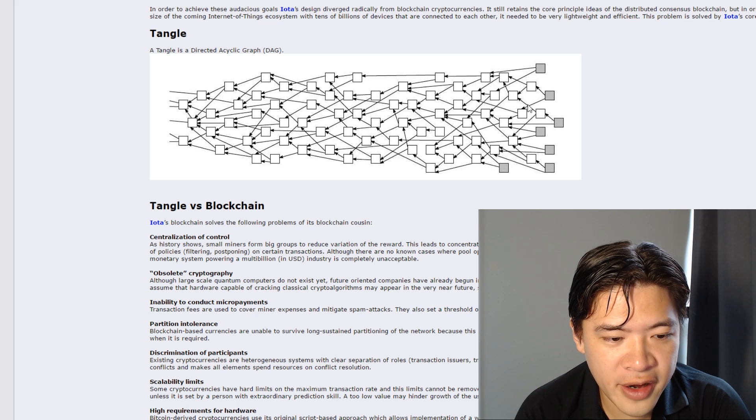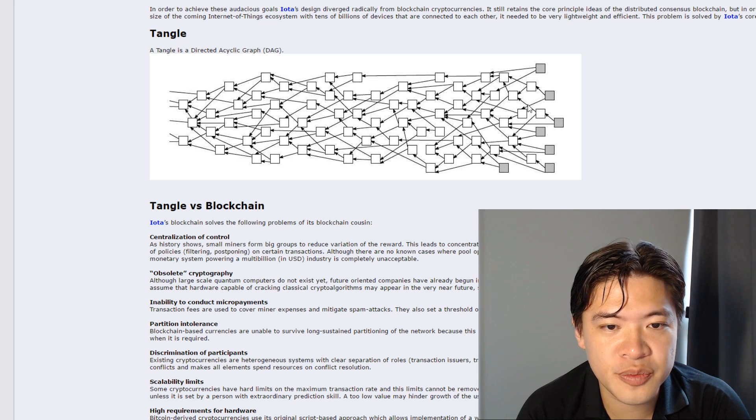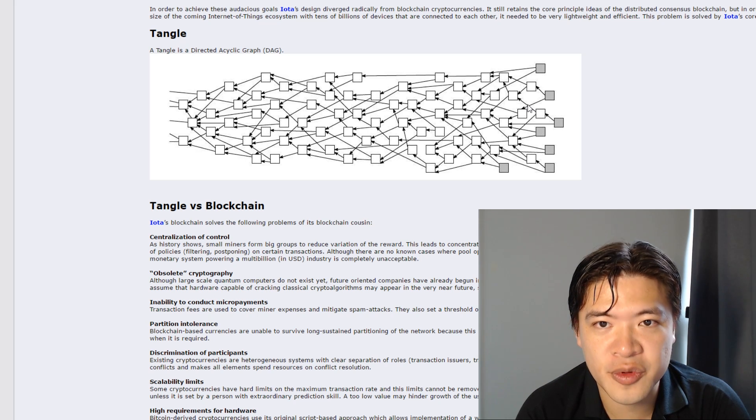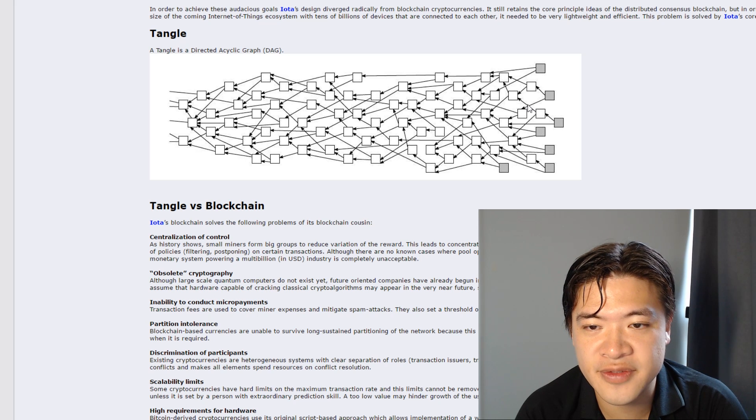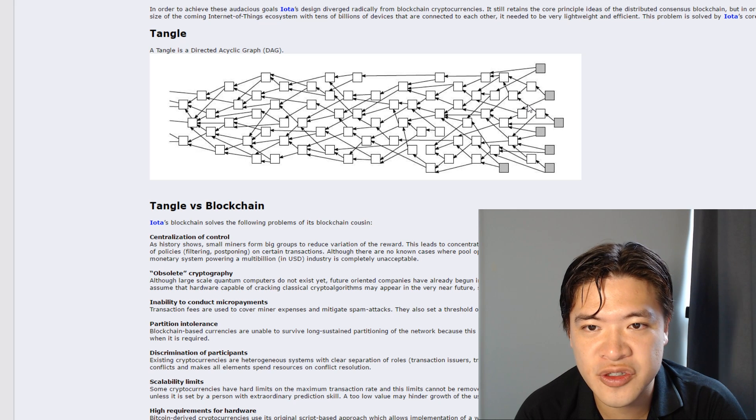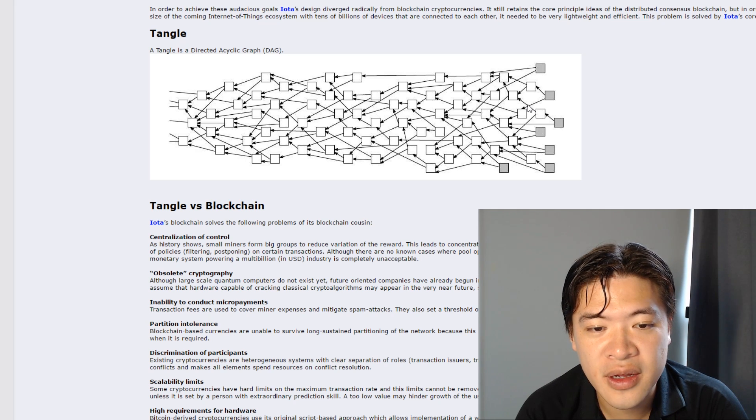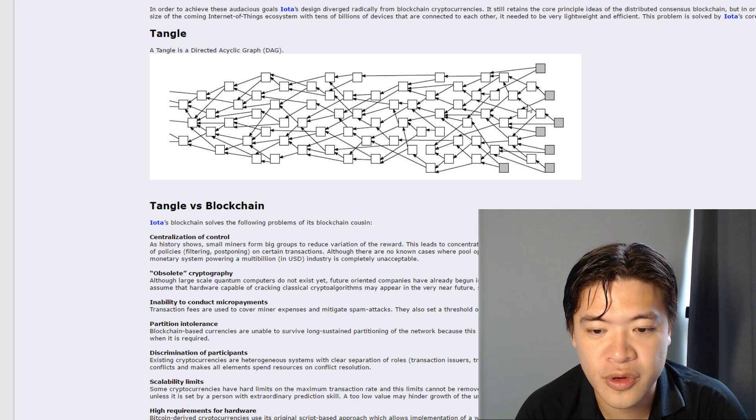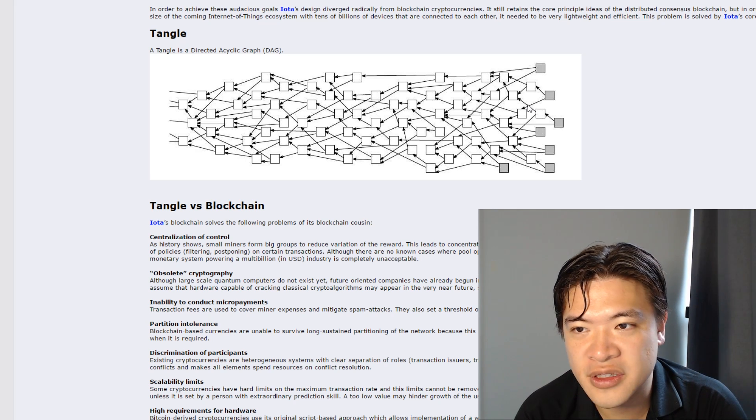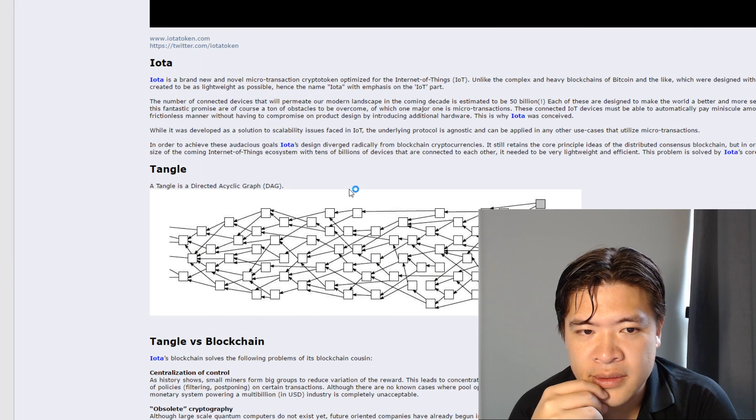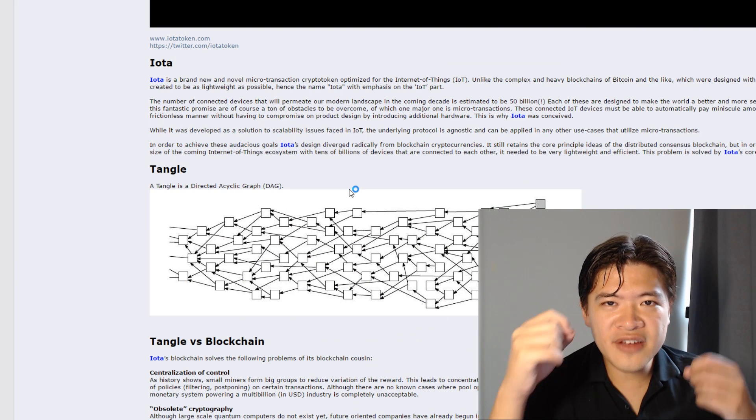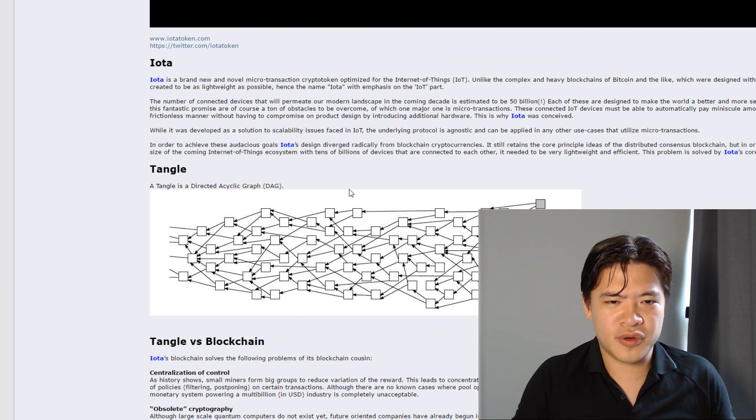So IOTA is completely designed to be a cryptocurrency. So it doesn't have advanced features like smart contracts or the ability to run dApps or create tokens.